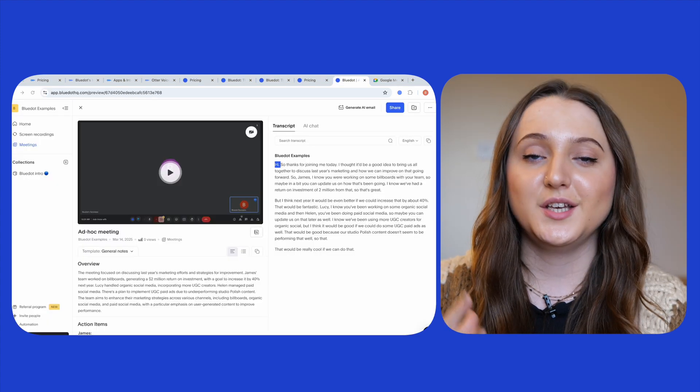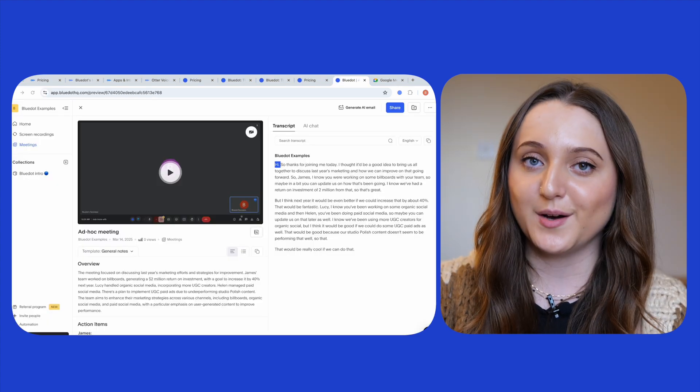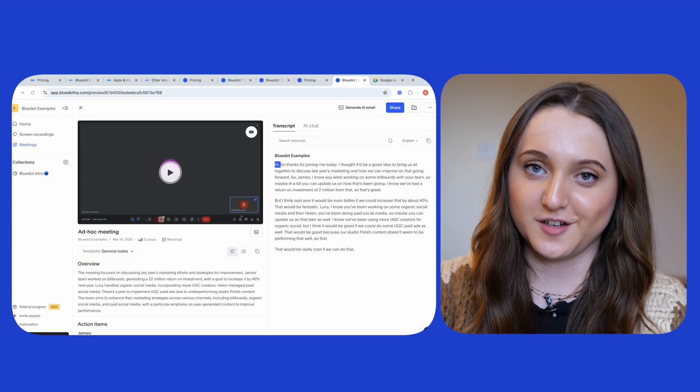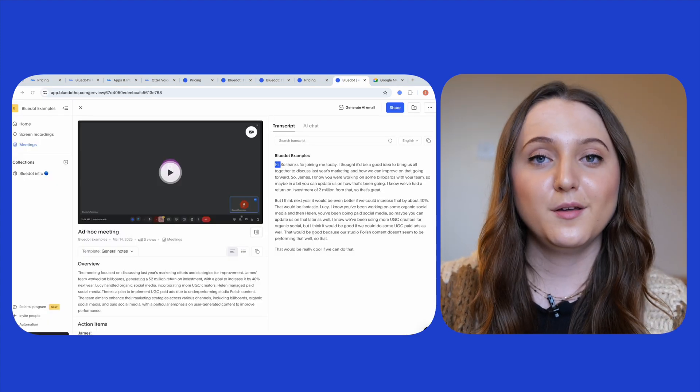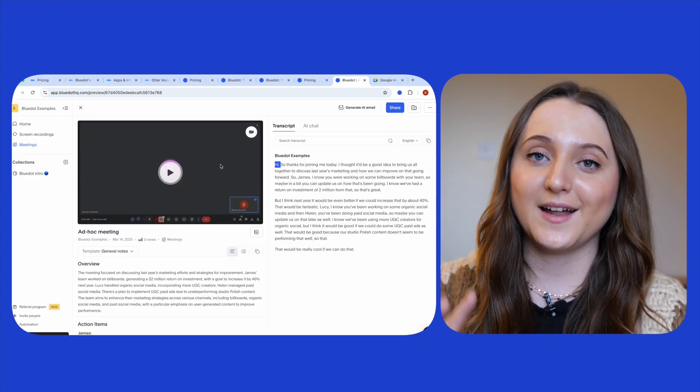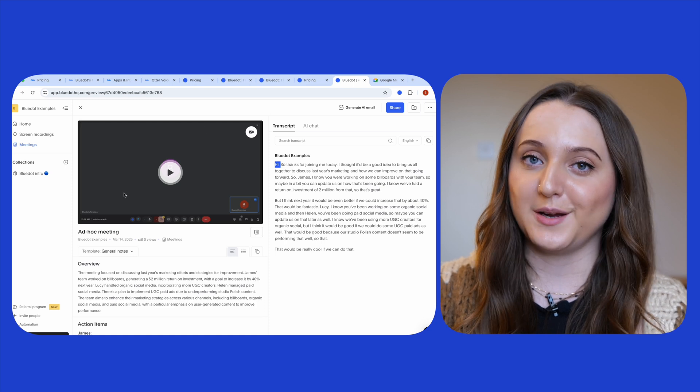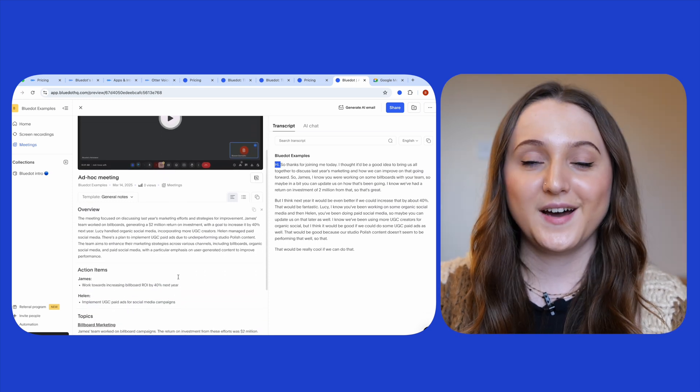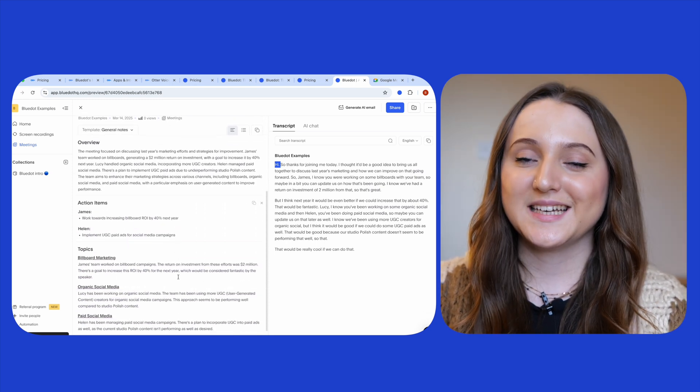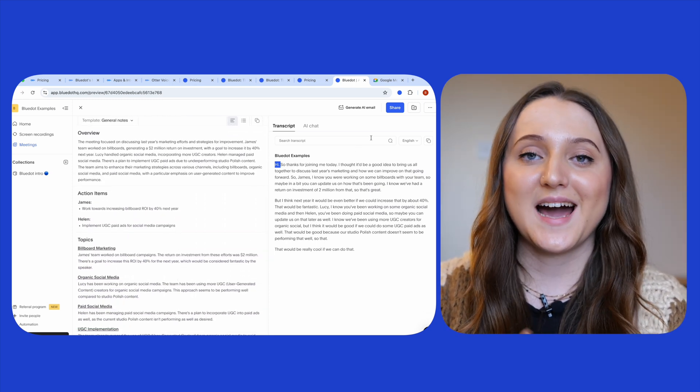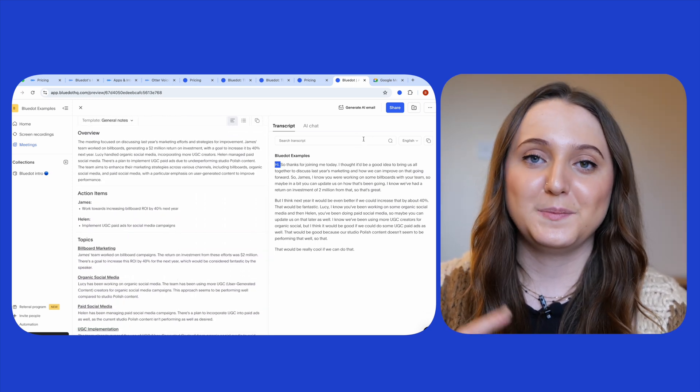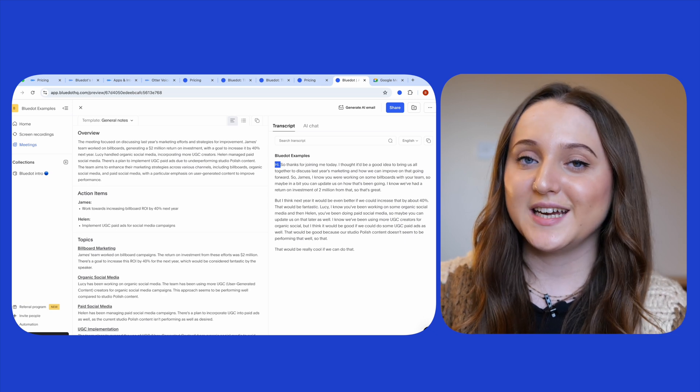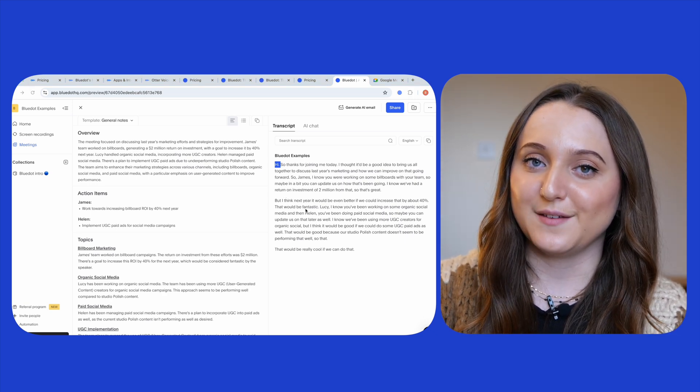Remember that once Blue Dot starts capturing your meeting there'll be nothing to see because everything happens in the background. Unlike Otter you can't import files on the free version of Blue Dot but both your audio and your screen will be recorded. Once the meeting ends the recording and the transcription will appear in a new screen almost instantly.